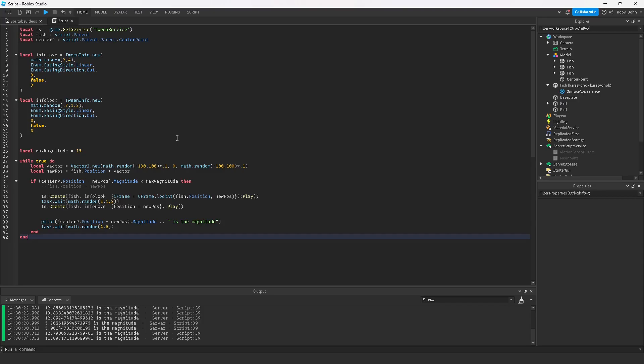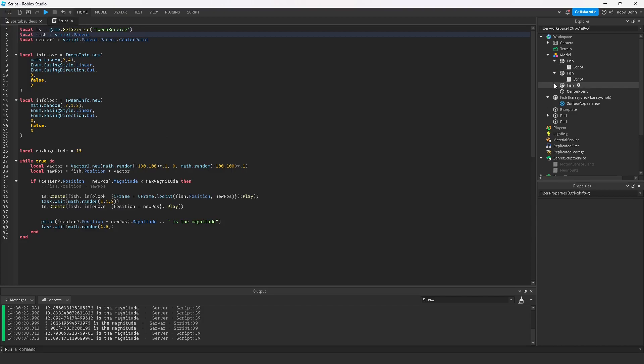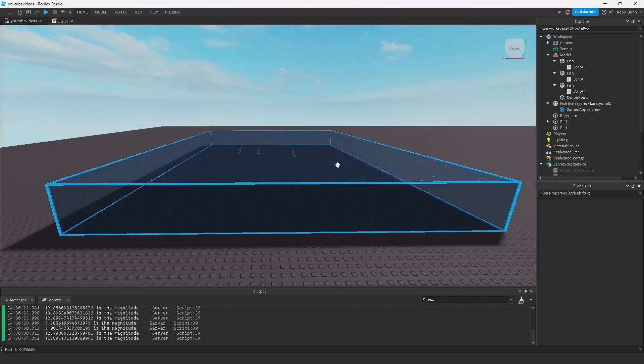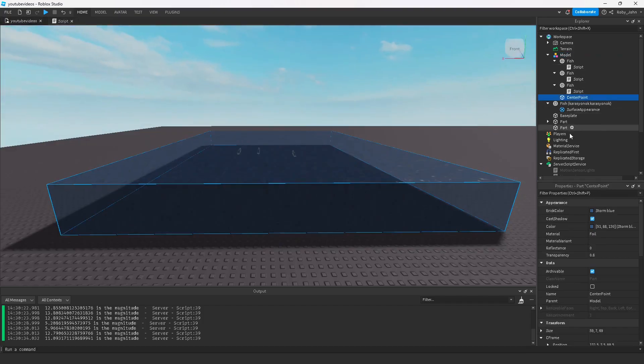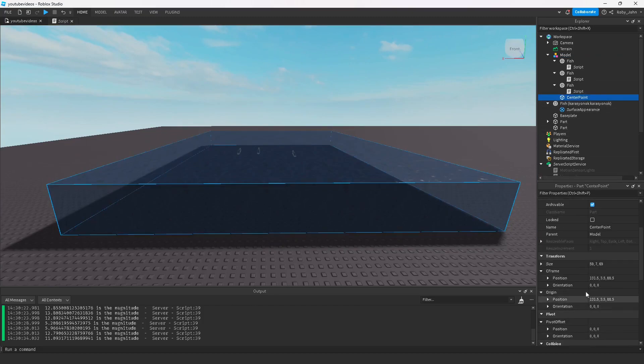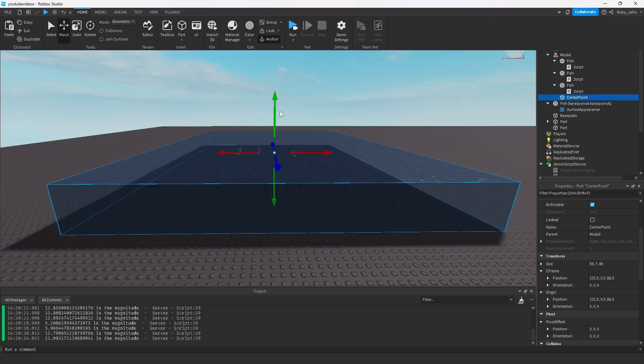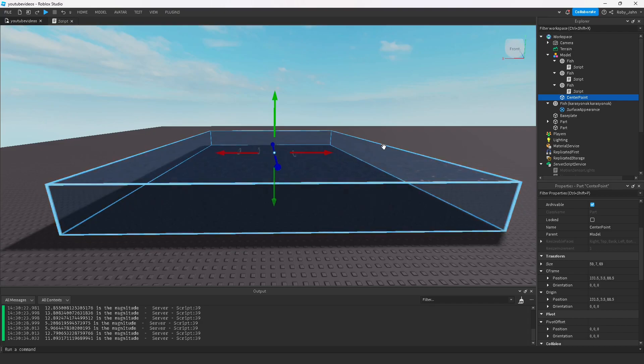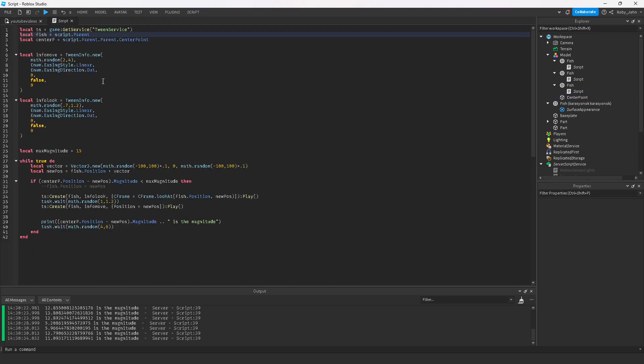We have the tween service in here. We have the fish, so in each fish there's a script. If you want a game where there's a ton of fish, I recommend consolidating all of your scripts into one. We have the fish, then we have the center point. The center point is actually this big blue ocean that I have here. You can scale this as much as you want because the position doesn't change as long as you're not moving it around.